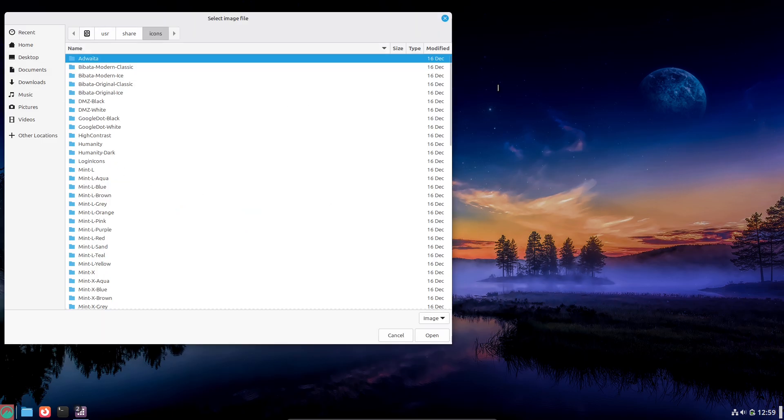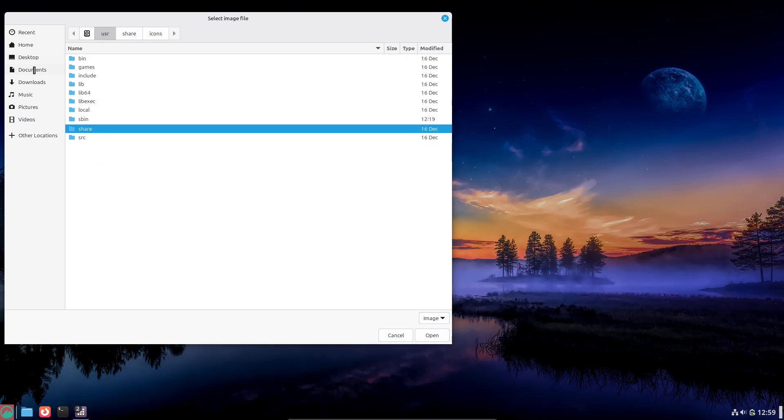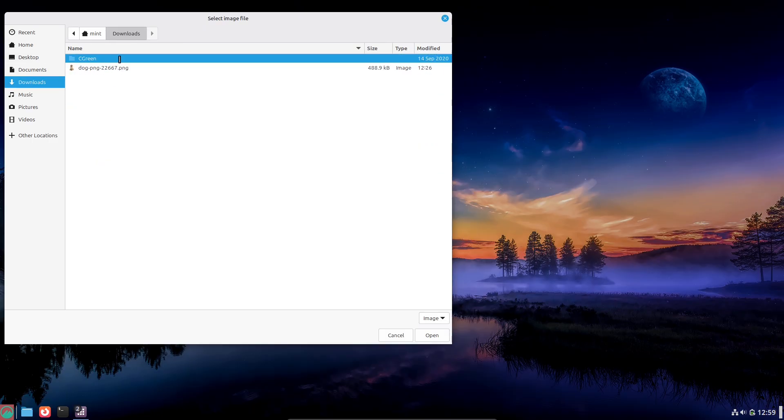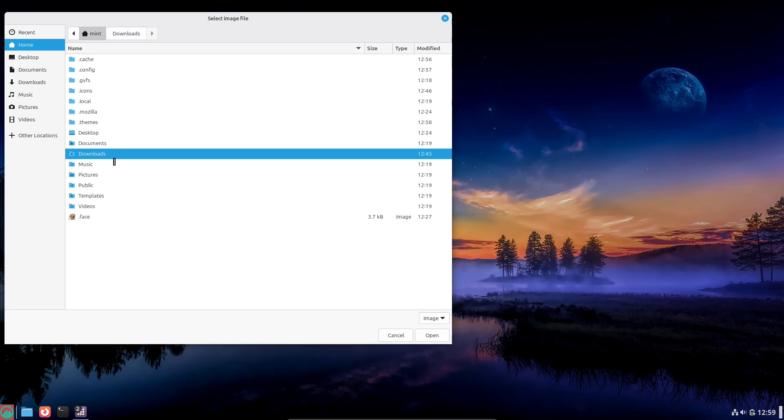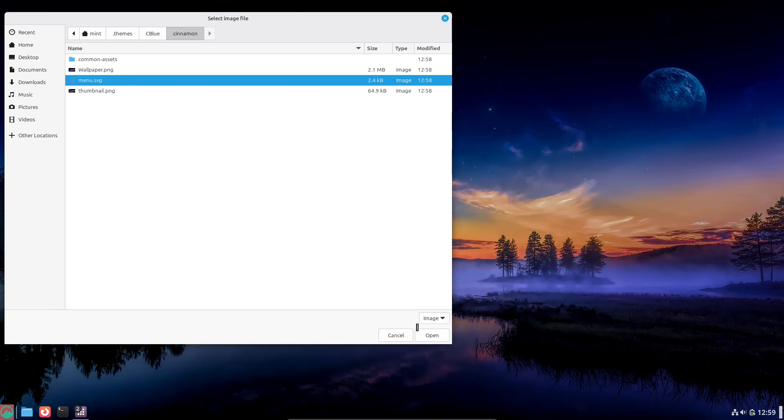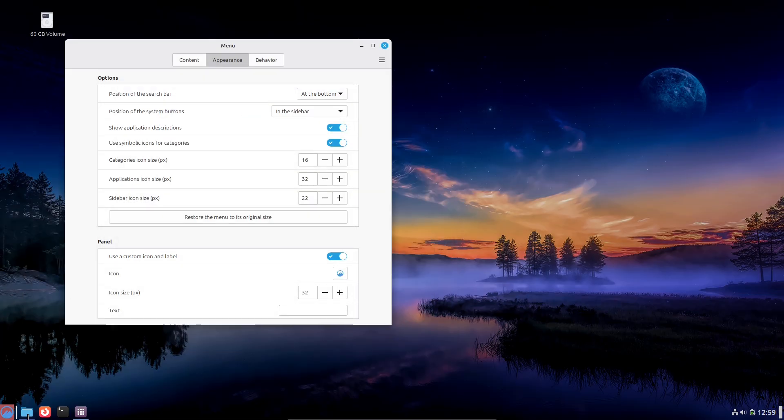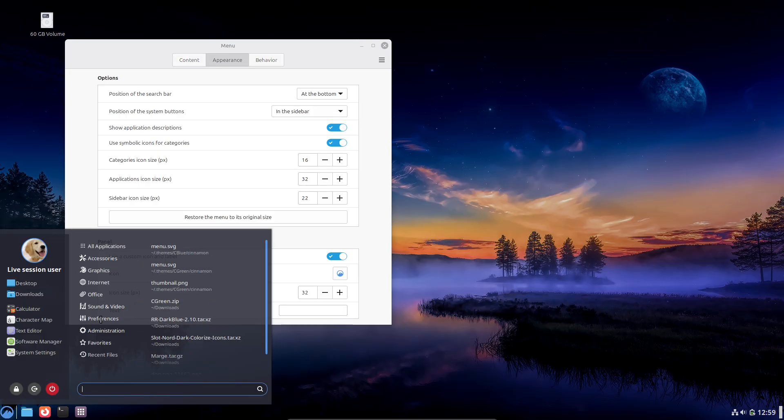2. Manually change apt sources or force the Update Manager to offer 22.3. Some try editing /etc/apt/sources.list.d or apt pinning.